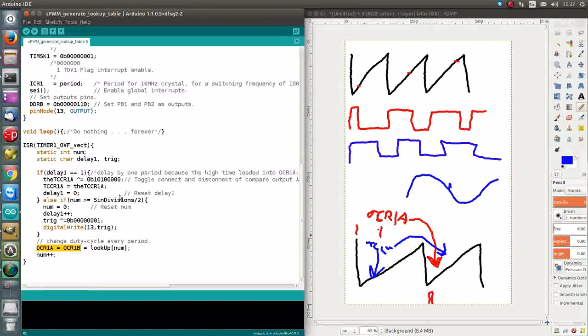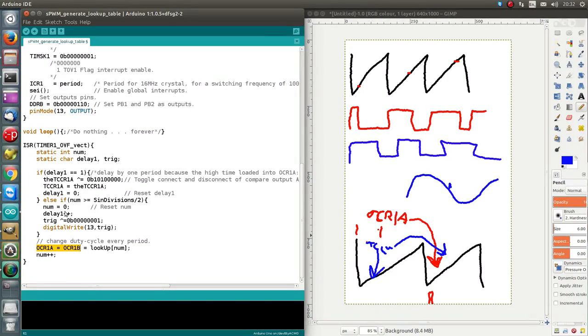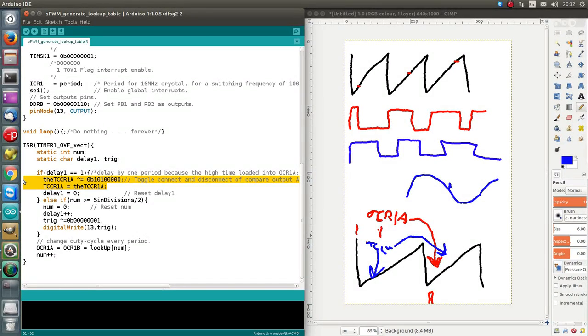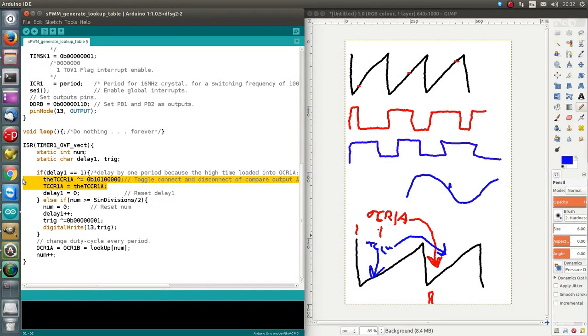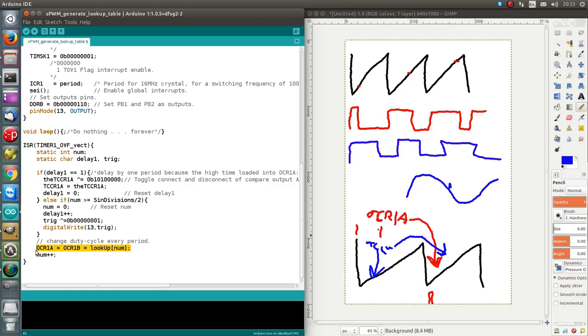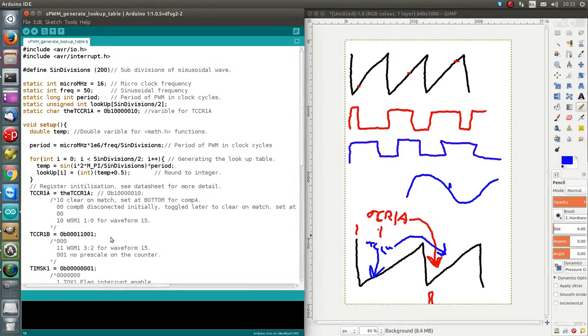But we do the toggling one period later, because of the fact that this is buffered by one period. And that's it. I hope you understand. So that's the explanation done. The next thing you should do is watch the variable frequency SPWM video.